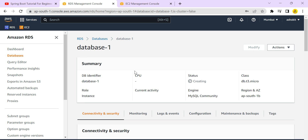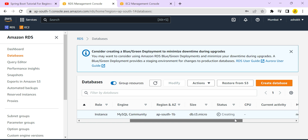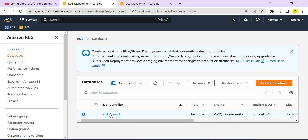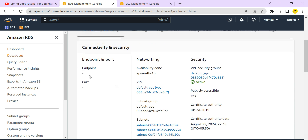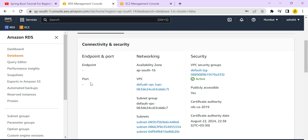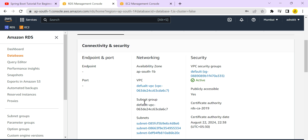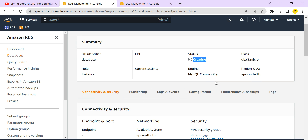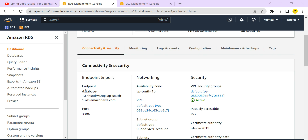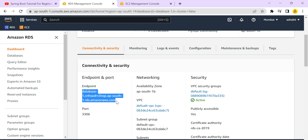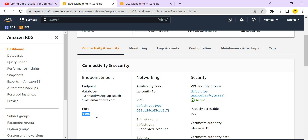By adding port 3306 to the inbound rules, we are telling the AWS security group to allow requests on that protocol. The database creation is still in progress. Once complete, the endpoint URL and port number will be generated. The endpoint is the database host where the database is running on port 3306, which we have already enabled in the security group inbound rule.